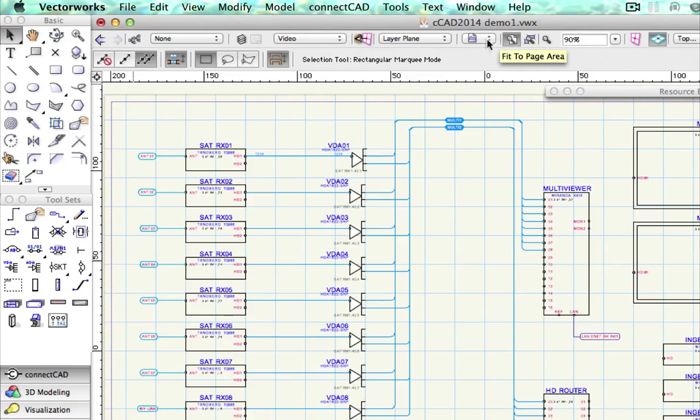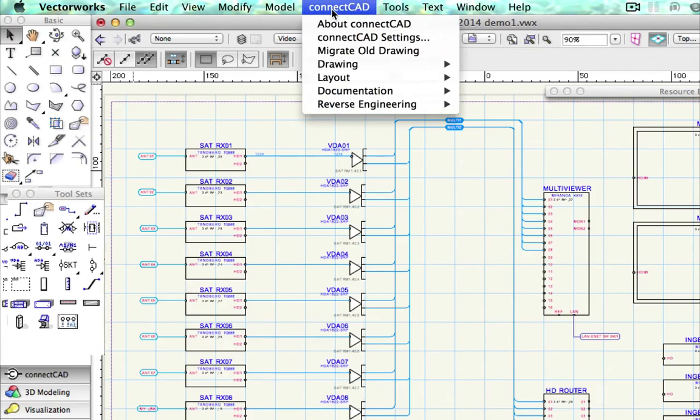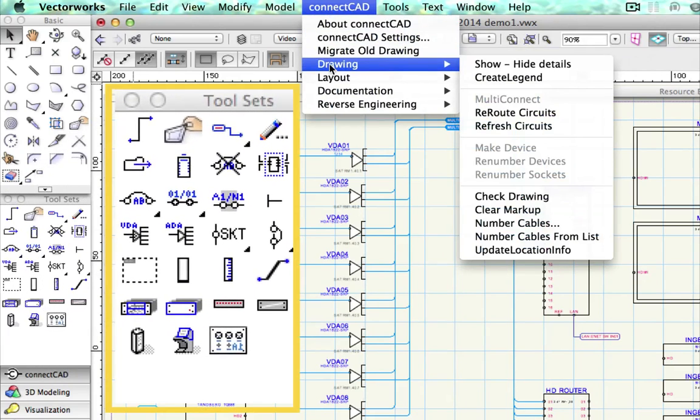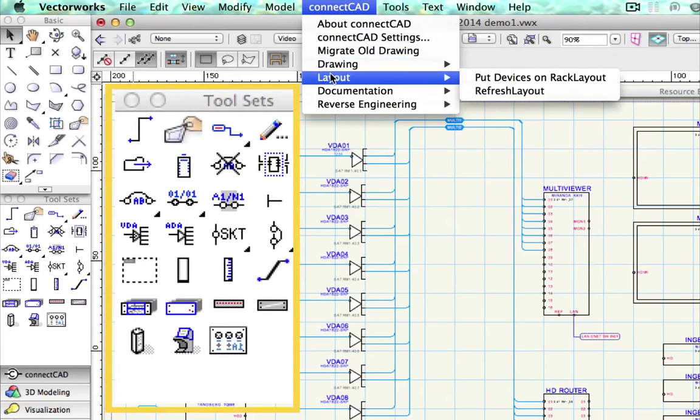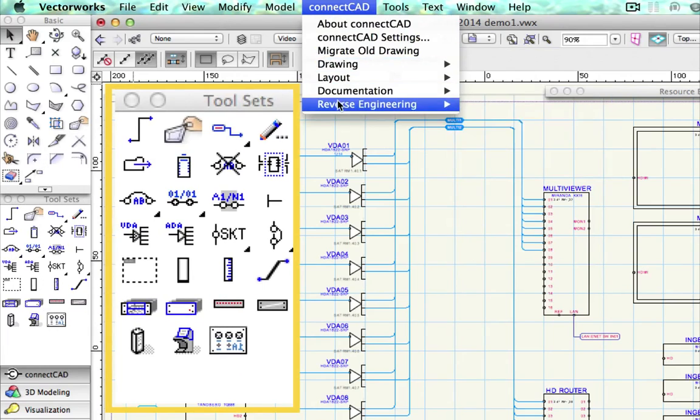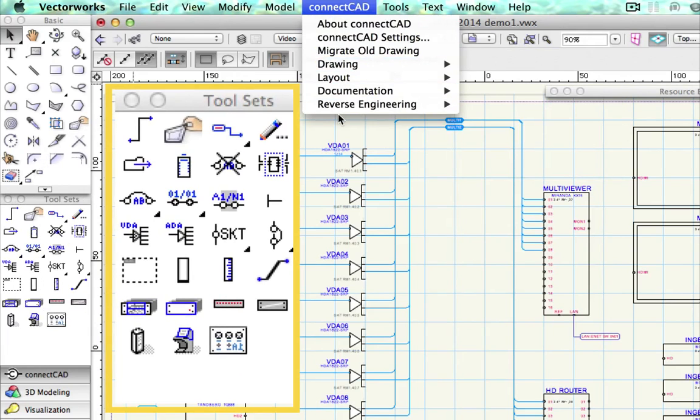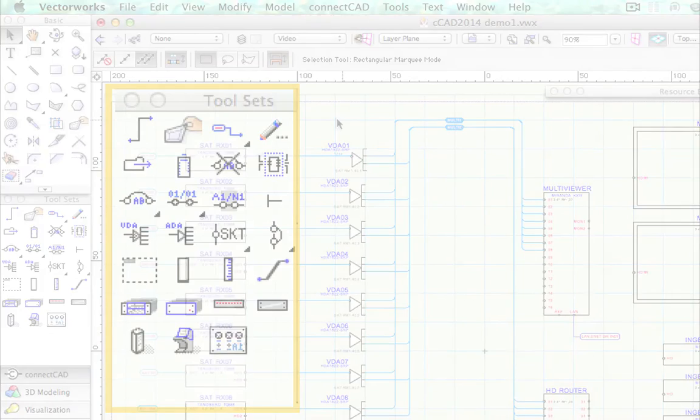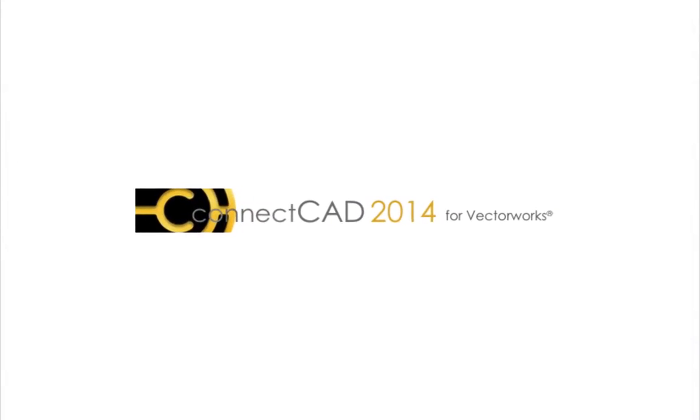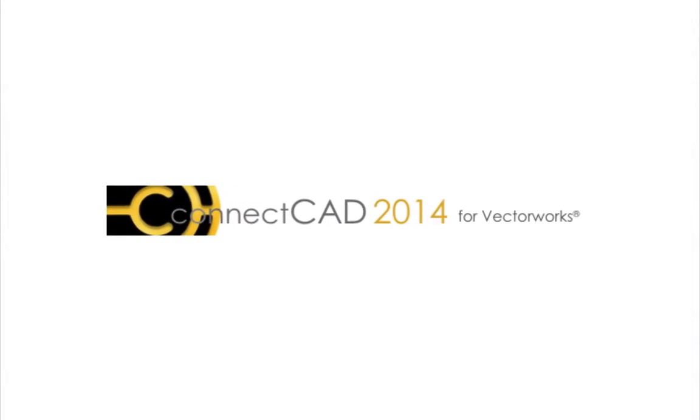ConnectCAD 2014 has fewer tools and commands than any previous version. It's easier to learn, easier to use, and it just works. You can handle projects of any size with the same direct, real-world approach that has made ConnectCAD the world's most practical systems design tool.